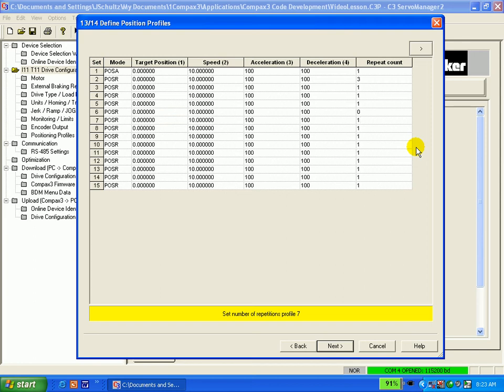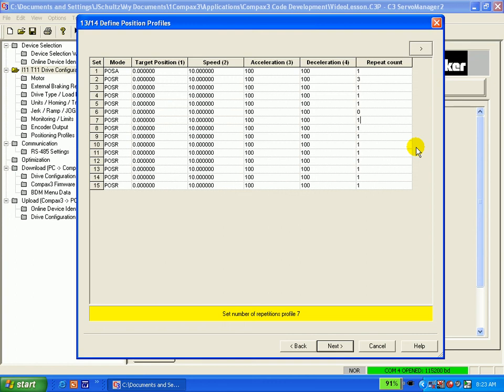If you ever want to modify only the motion profiles, you can double click on Position Profiles folder under the Configuration folder to come directly to this screen. You can then bypass all the other steps and only modify these profiles.